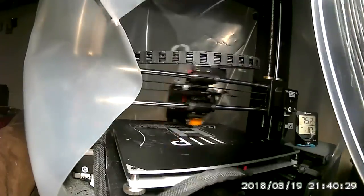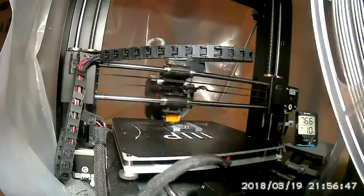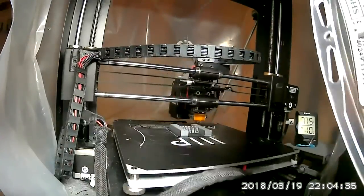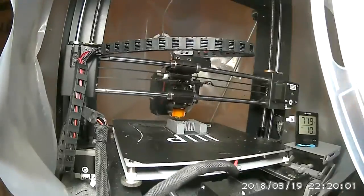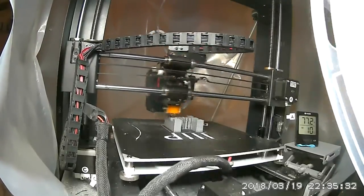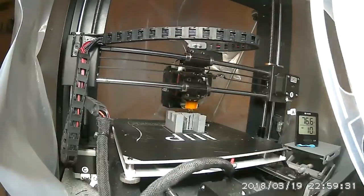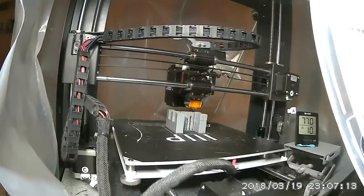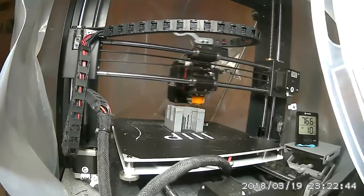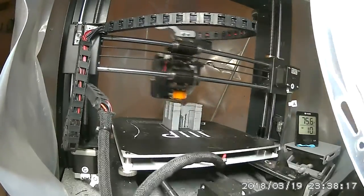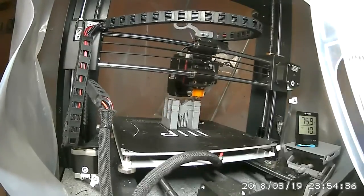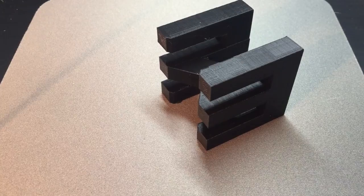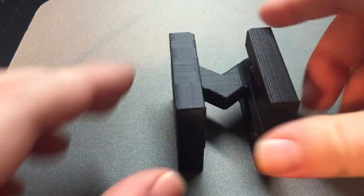So with the shape complete, I sent it to print on my Maker Select V 2.1 from Monoprice, which is also known as the Wanhao Duplicator i3 version 2.1, same exact machine, with some pretty generic ESUN PLA+. And this took maybe an hour and 20, hour and 30 minutes to print overall.